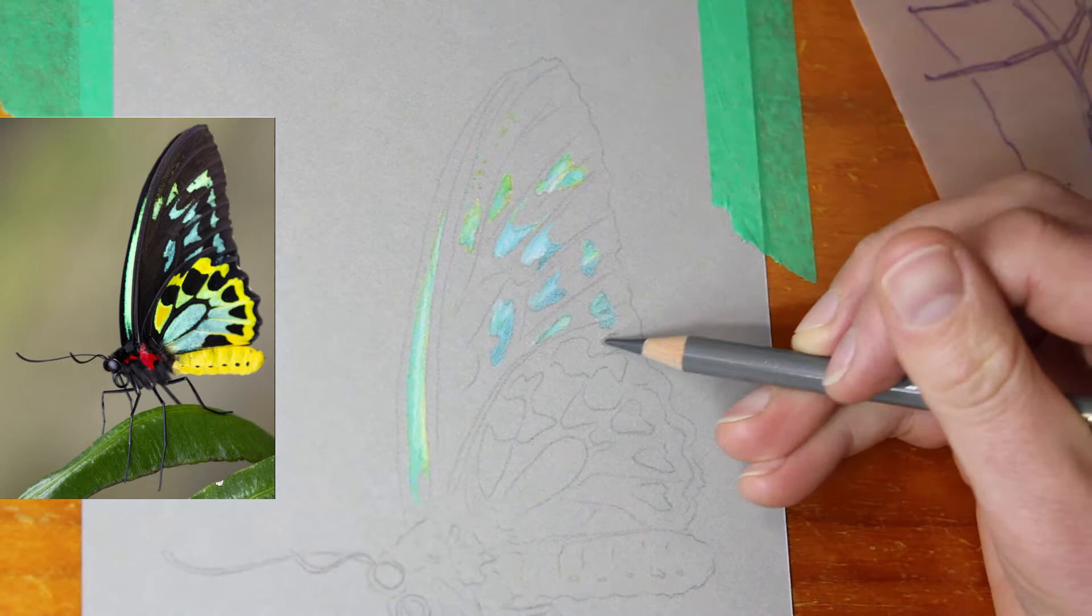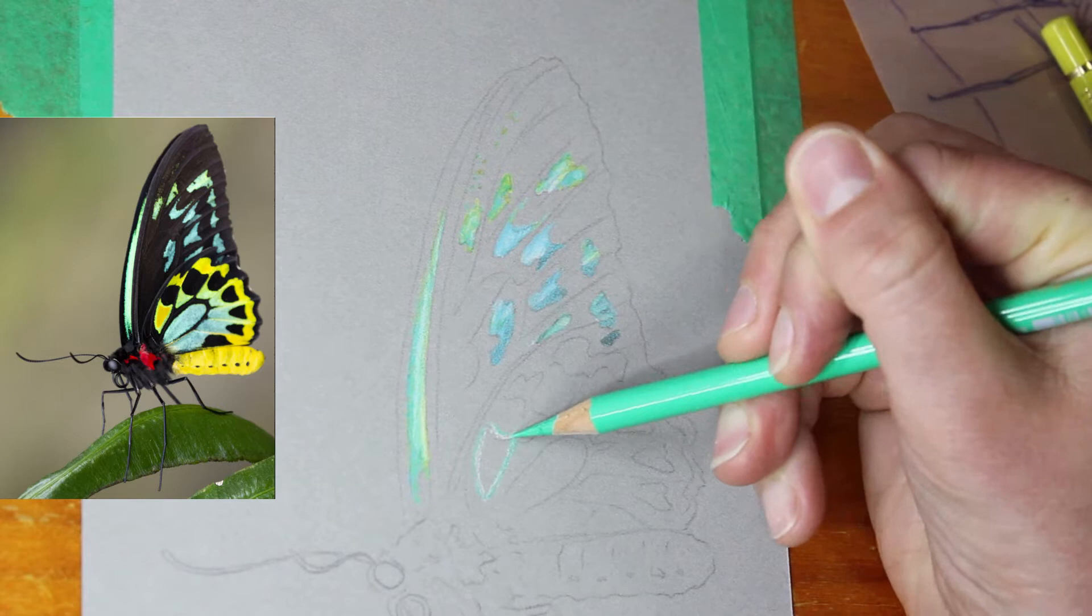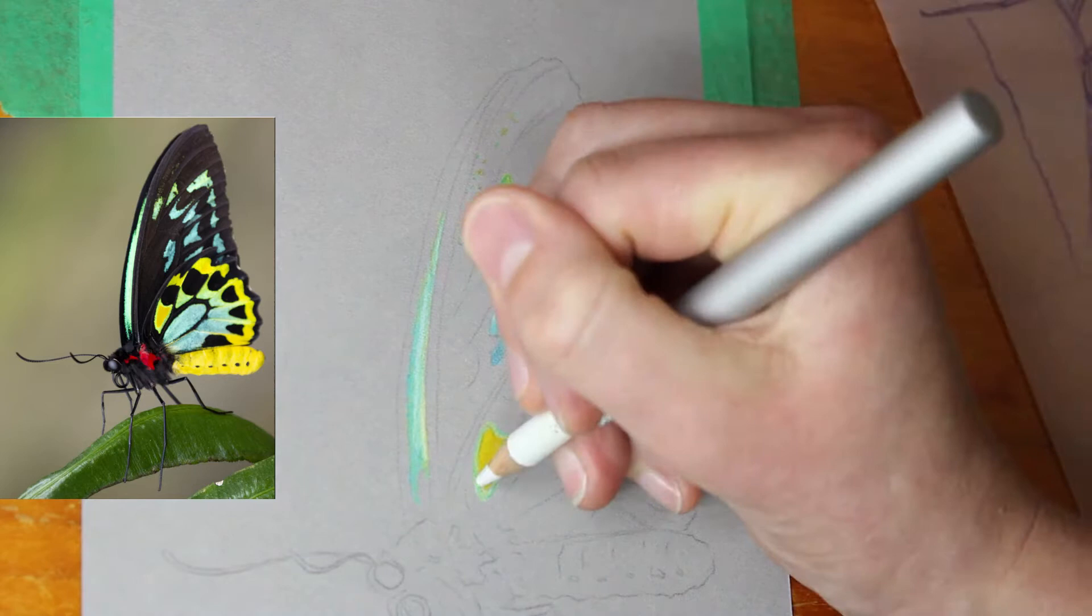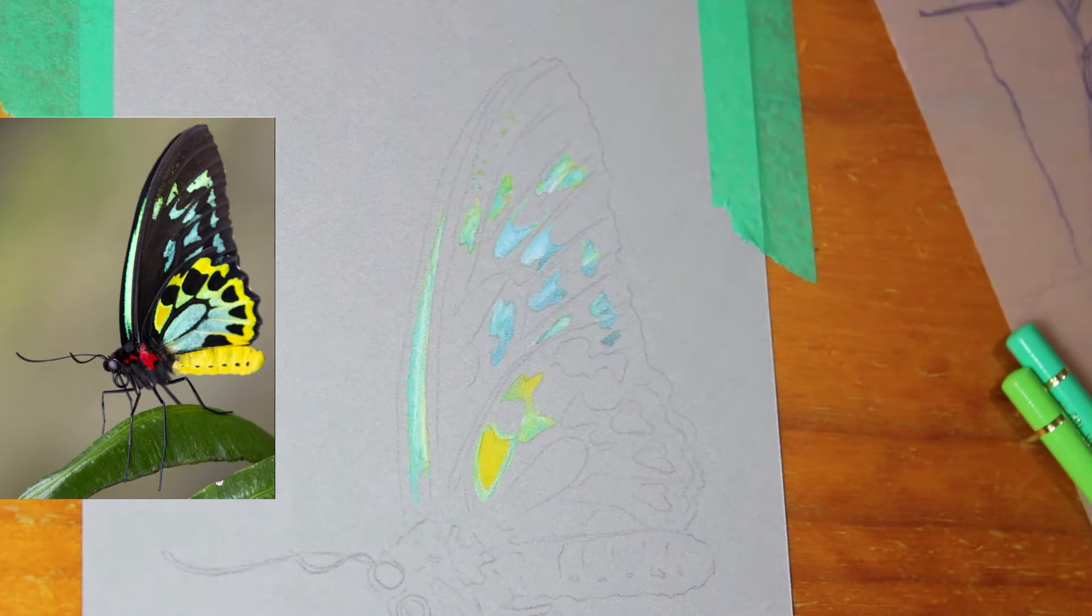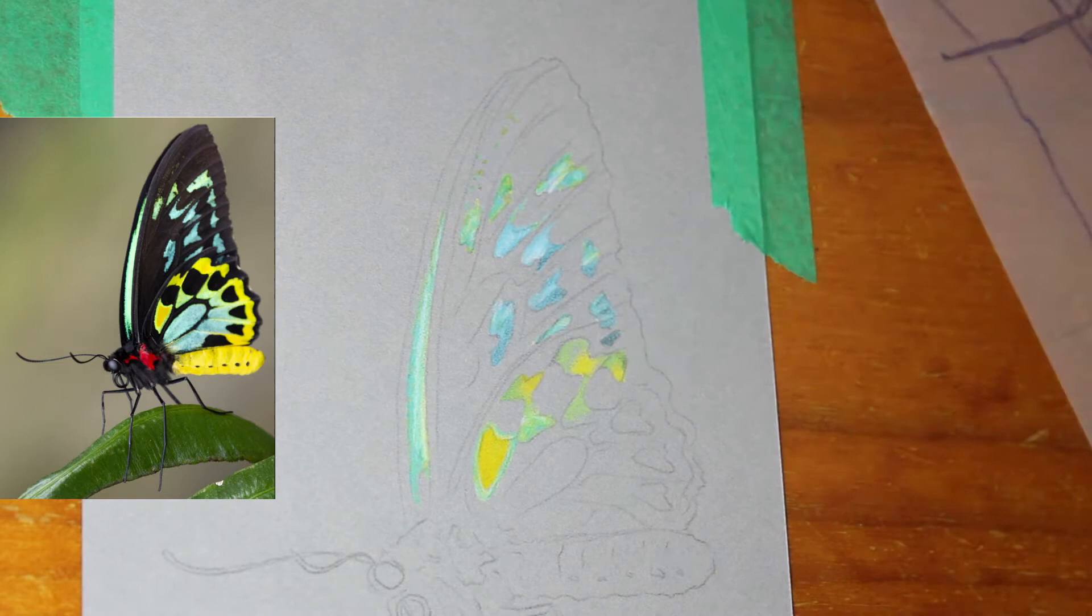I thought it would be much easier to lay in those bright colours and get them down first before I put the black in. And those bright colours can act as sort of a guide for how dark I need to go with some of the black areas in comparison to some of the lighter shades of the black in this piece.